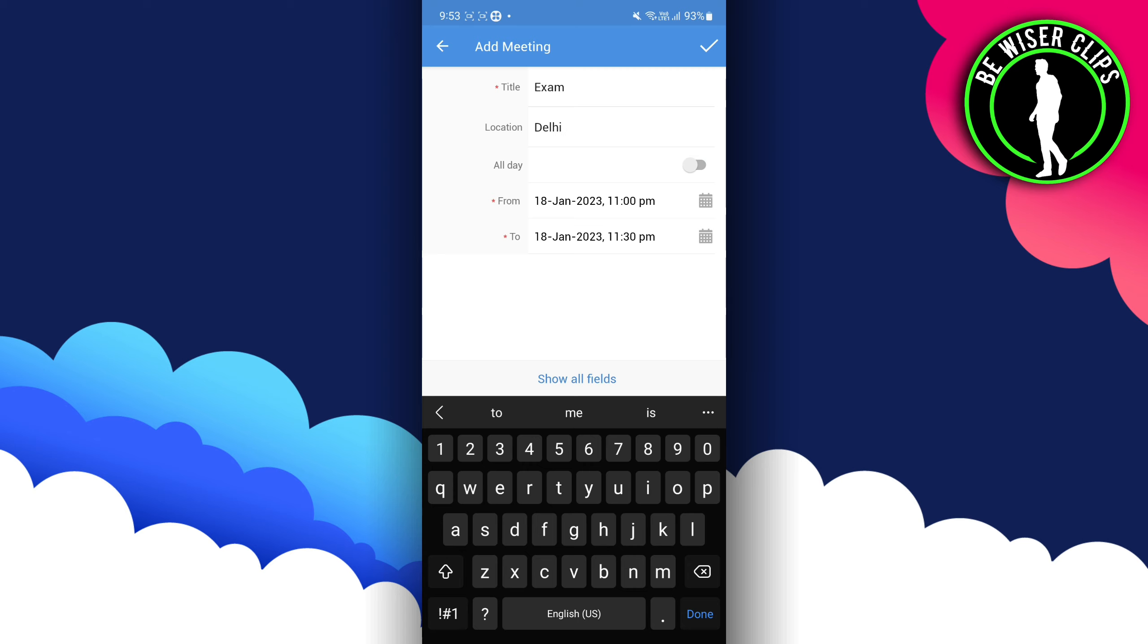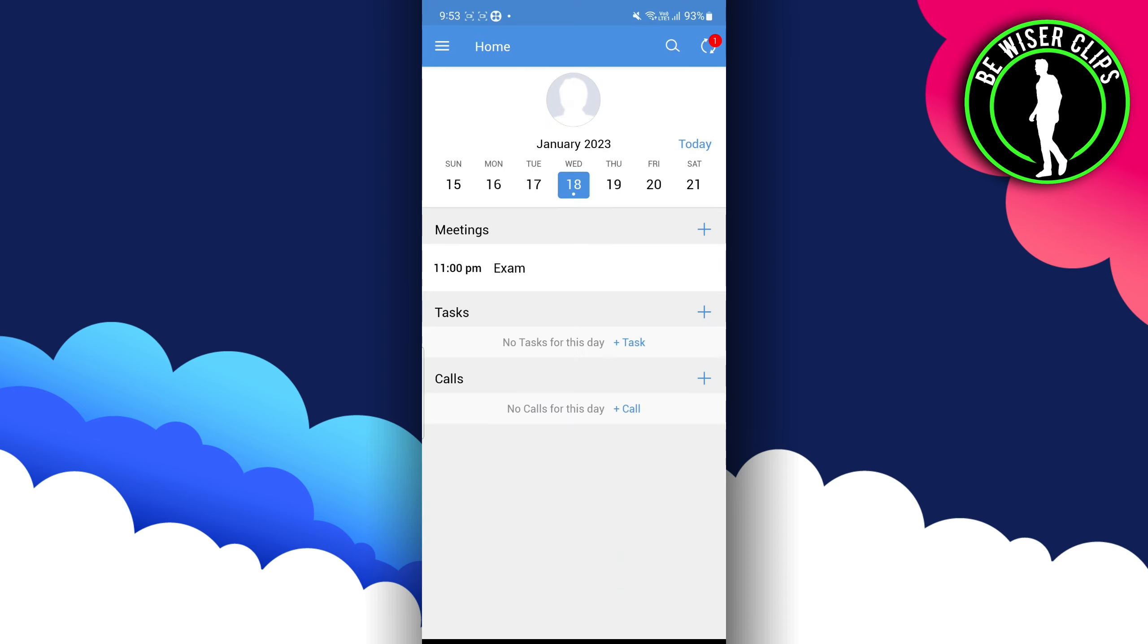After that, what you have to do is click on the tick option over here, and you can see over here that your meeting is set for that particular thing.